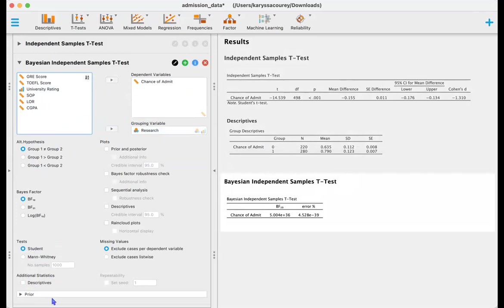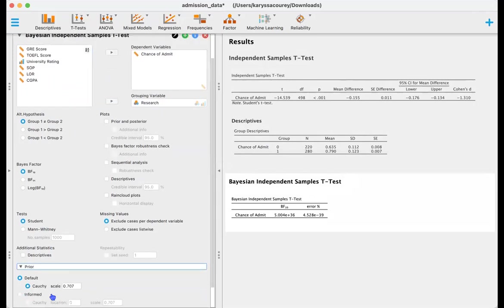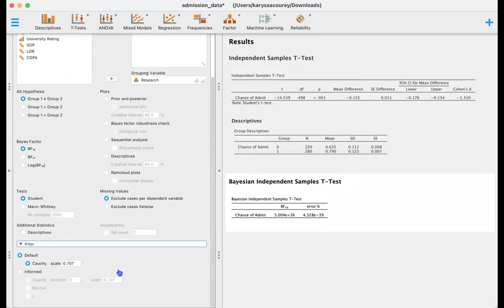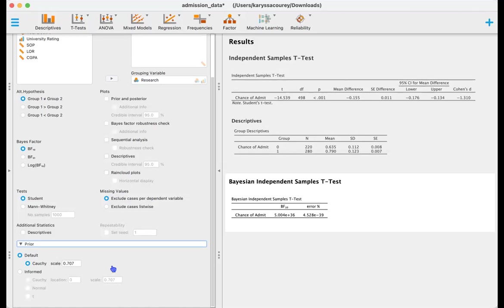So a lot of this remains the same. We already looked at the descriptives but if you're interested it's still there. We're going to go ahead and leave the default setting for the prior which is a Cauchy distribution with a scale of 0.707. There are a couple papers by Wagenmakers and colleagues and others that further elucidate this specific prior but it is useful for many analyses where we may not have prior predictions or information about the data.